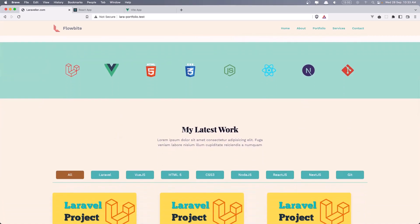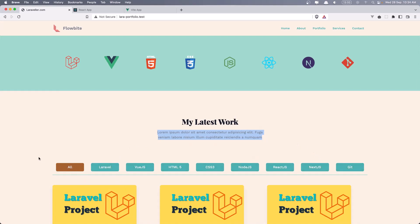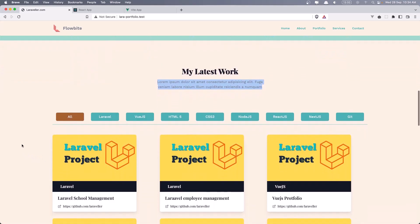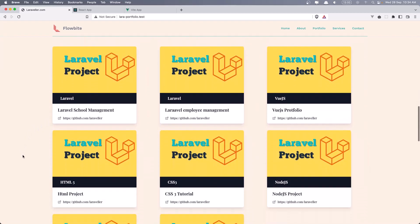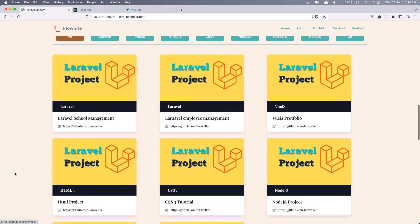Then we have the portfolio section. My latest work. Some Lorem Ipsum. And here we have tabs. All the skills we display here and also the all tab. And by default, as you can see, this all is highlighted because we displayed all the projects.